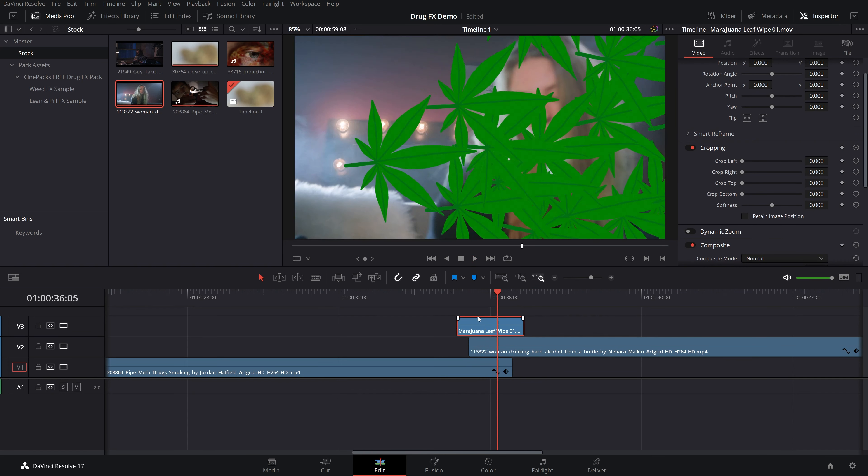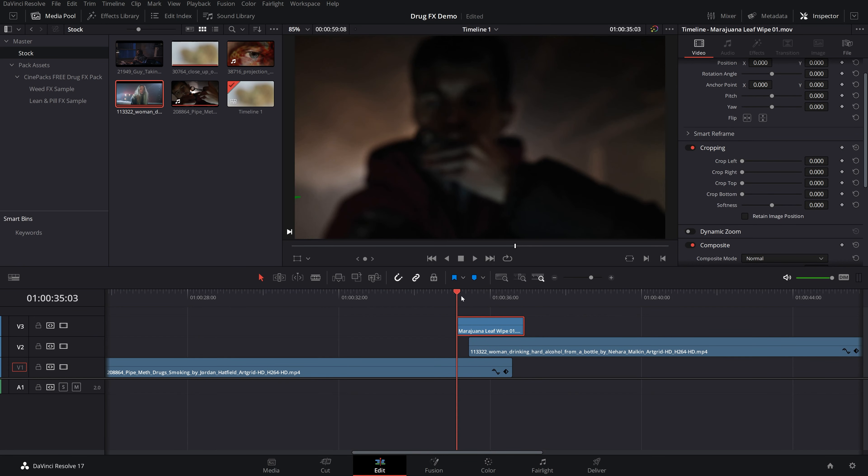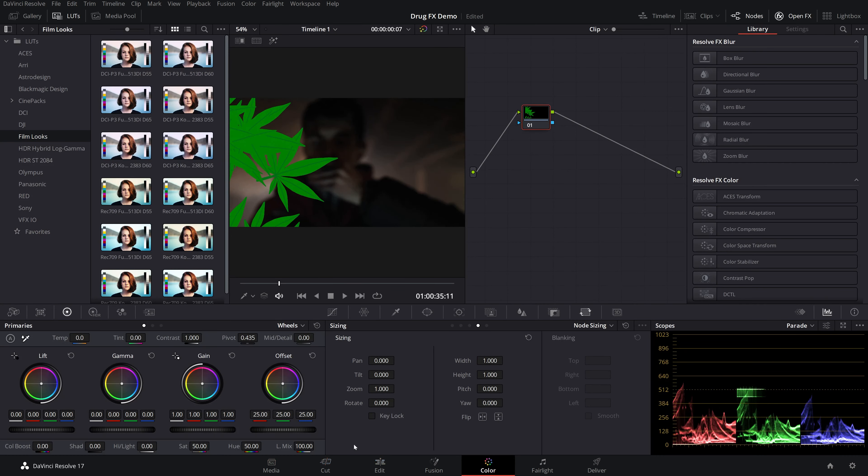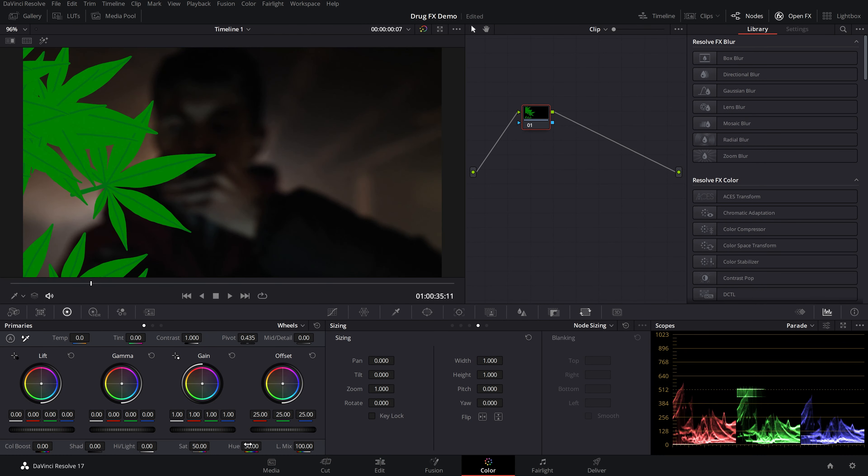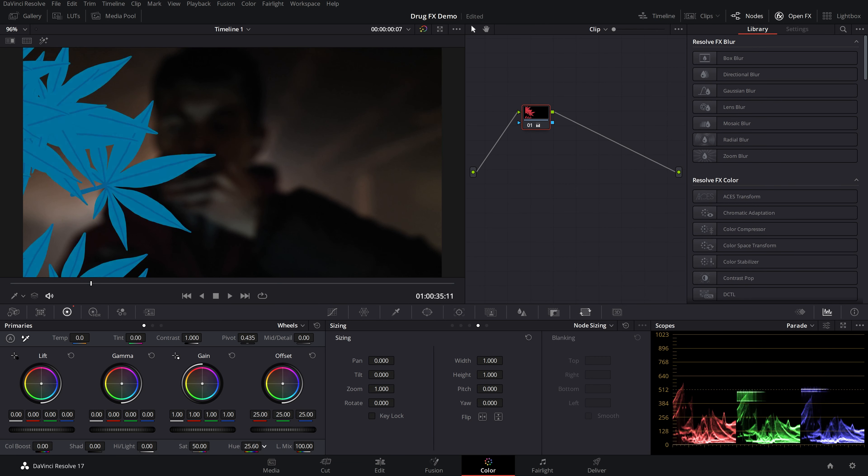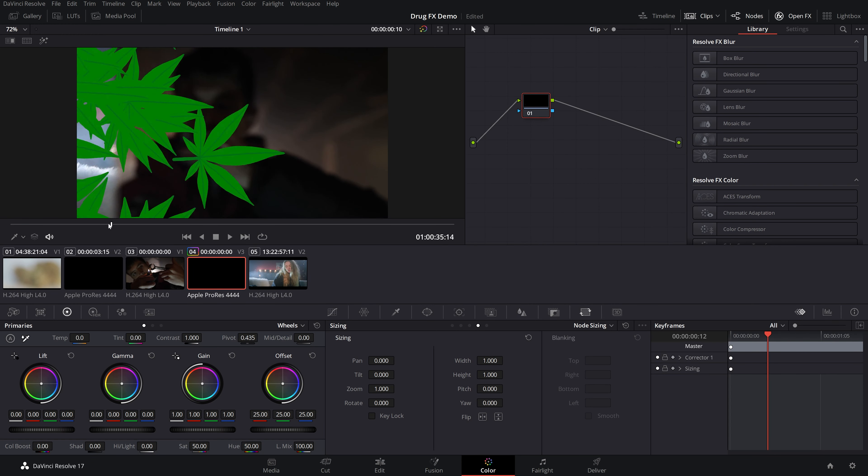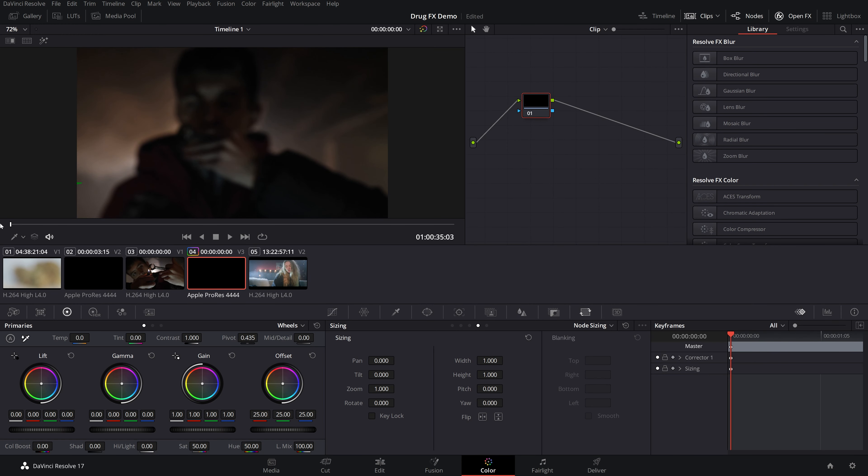Another thing you could do if you wanted to, to kind of go with the trippy drug effect, is you could go into the colors and change the hue of these. Just all you got to do is just shift the hue and you can change it to whatever color you want. However, why don't we try to animate the hue? Now to animate the hue, what you have to do is bring this to the front of your clip here and go to your keyframe editor, which you find right on this button right here, and keyframe everything.